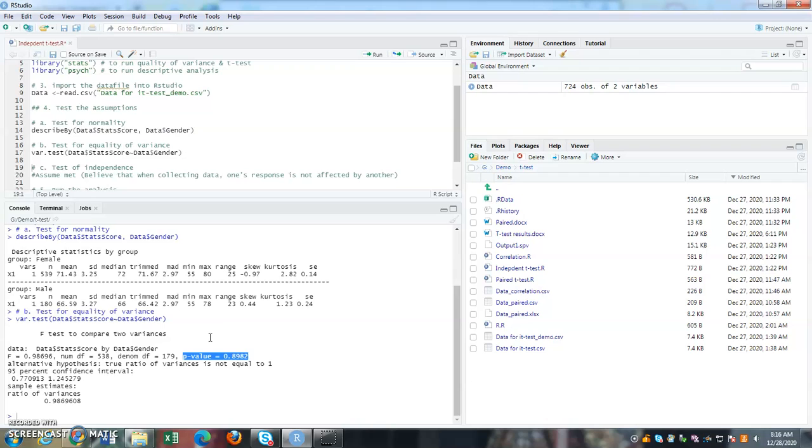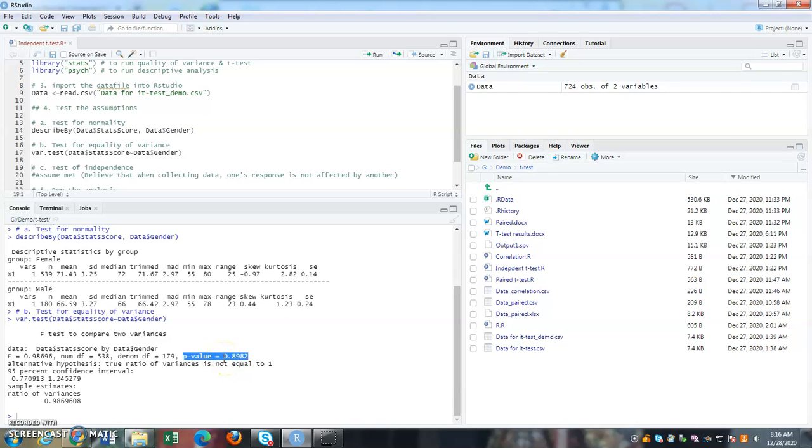then these two variances are equivalent. If this p value is less than 0.05, then the two variances are different. So in this case, they are the same because the p value is greater than the cutoff value of 0.05.